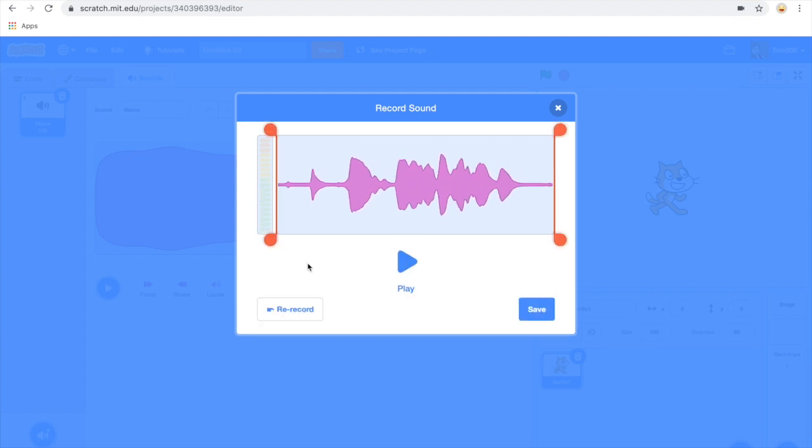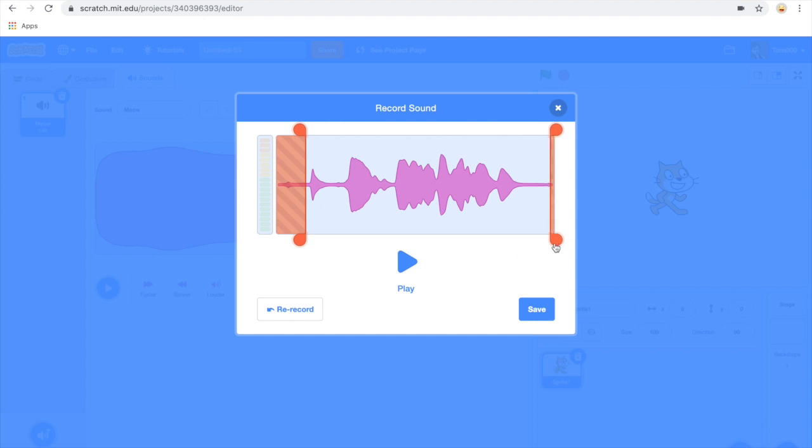Once you've done that you can see a visual representation of the recording. You can click and drag those small red handles to reduce the sound before and after. You can rerecord if you're not happy with the sound.